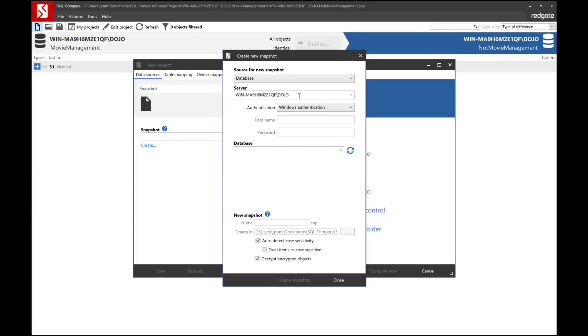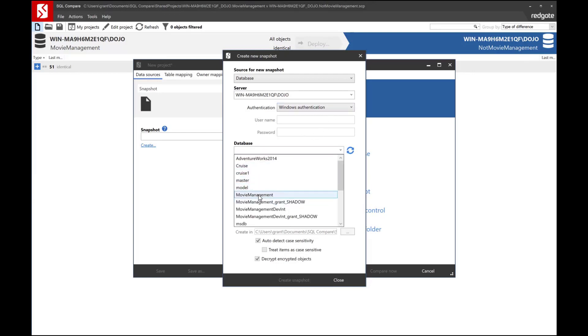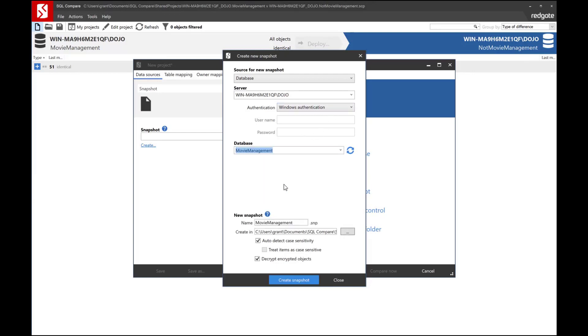So I have to pick my server, I'm going to use Windows Authentication, and then I'm going to pick a simple database that I have set up for doing testing called Movie Management.